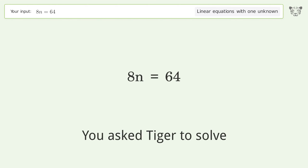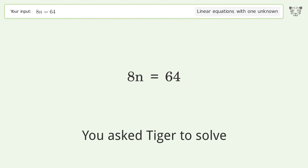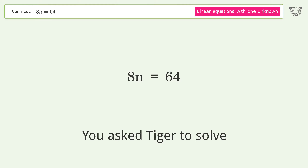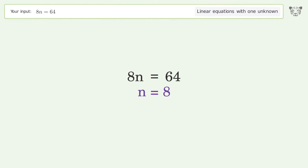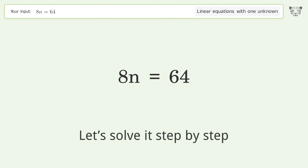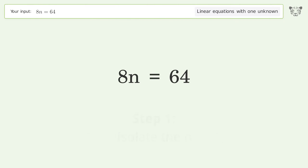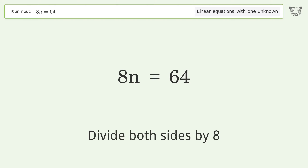Tiger was asked to solve a linear equation with one unknown. The final result is n equals 8. Let's solve it step by step: isolate the n by dividing both sides by 8.